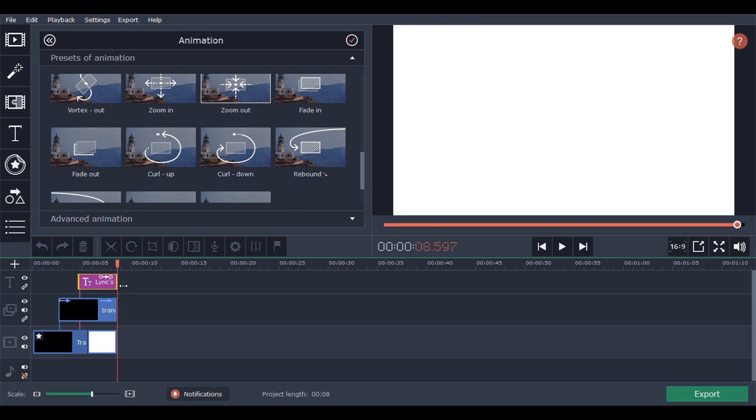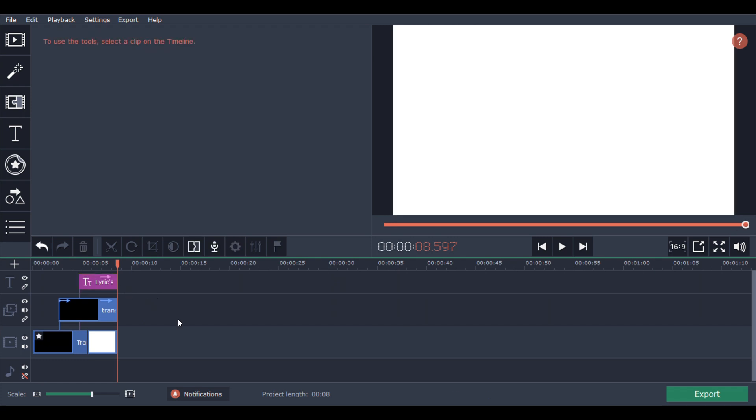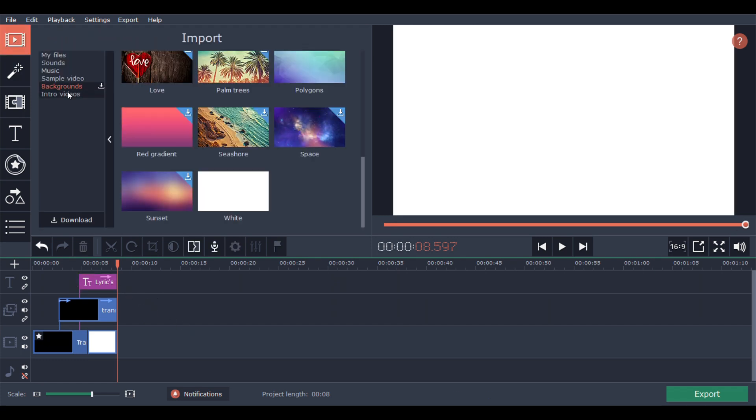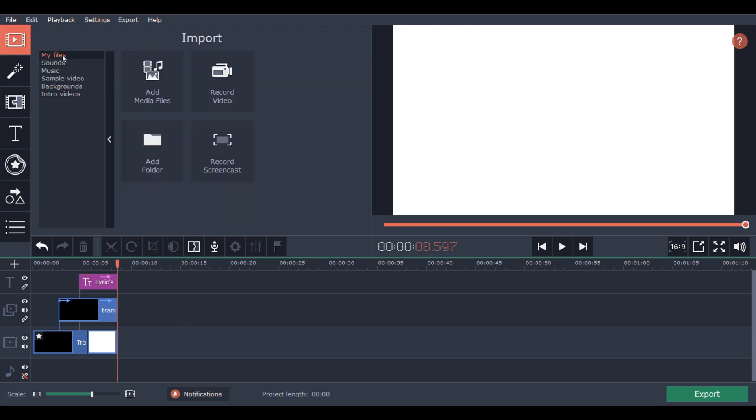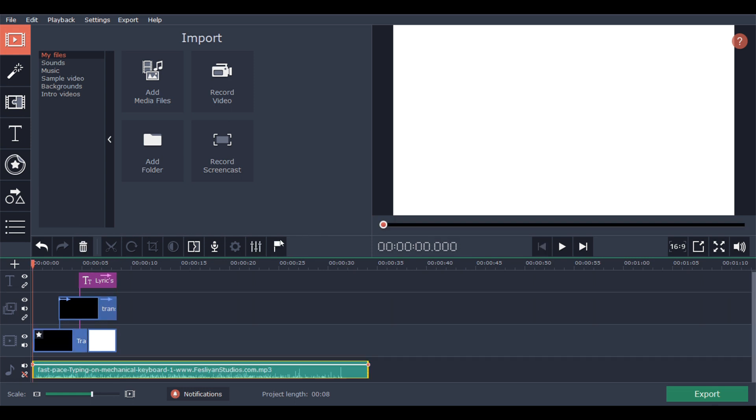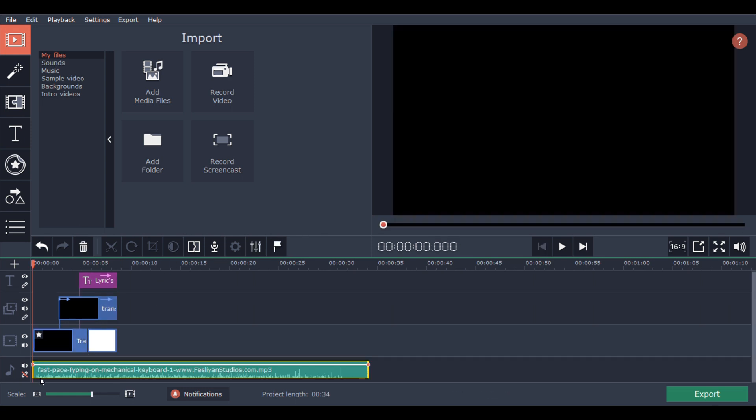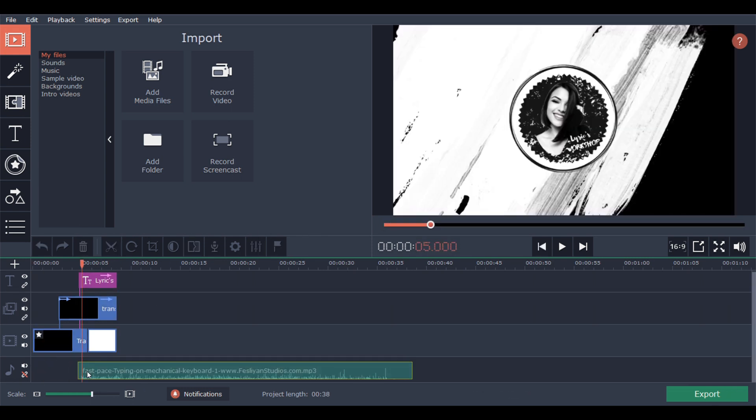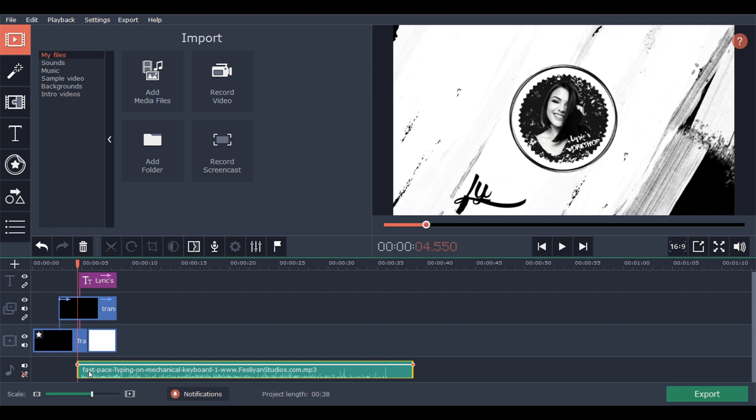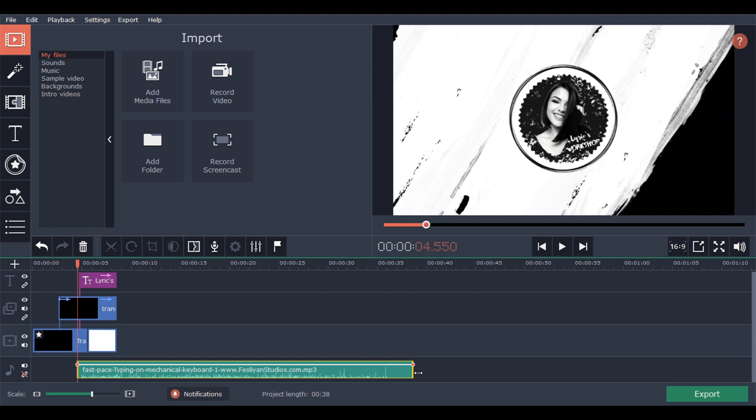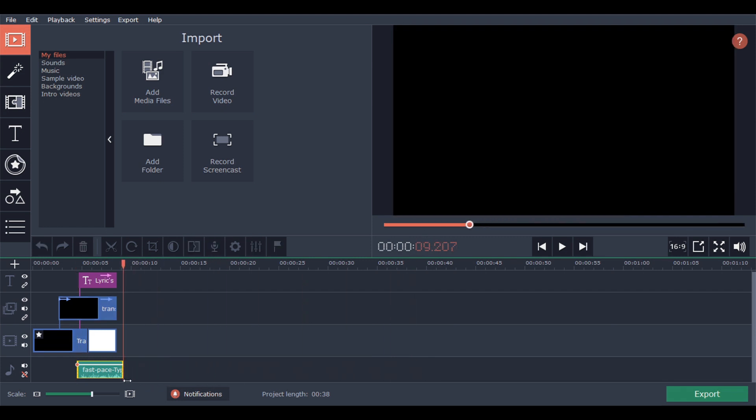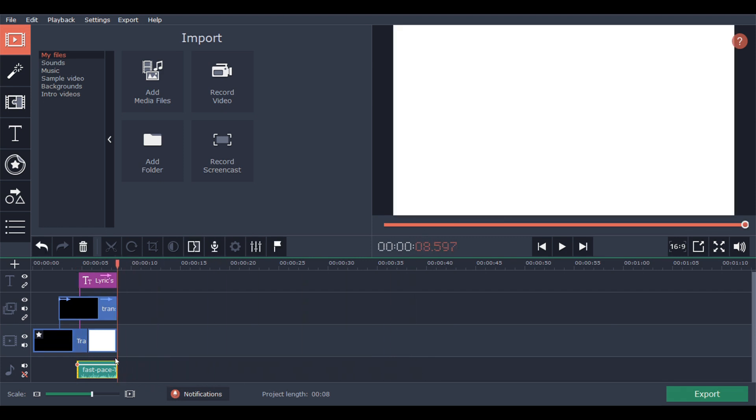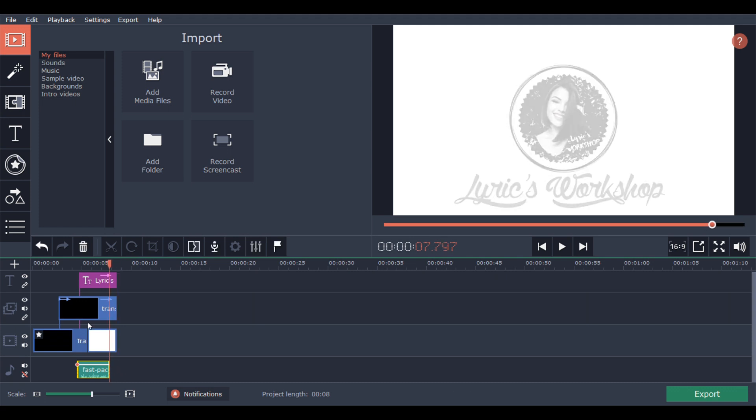Awesome. So right now we are going to add the sound effects. We need to add the typewriter sound or keyboard typing sound.